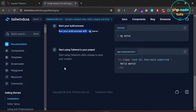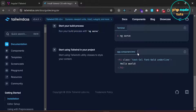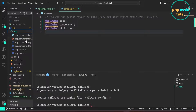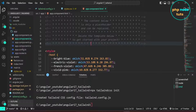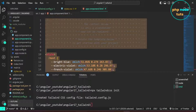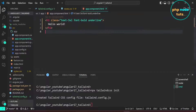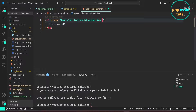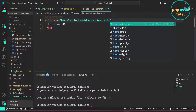Now we need to run the build process, which is already running. So we will add the sample code in the app.component.html file. Copy this code and open app.component.html. Remove the existing code and paste the Tailwind CSS code which you have copied. Let's also add text-green-500 to the h1 tag.